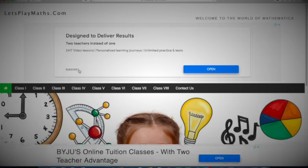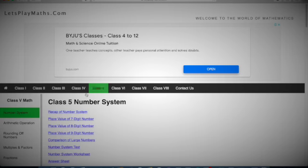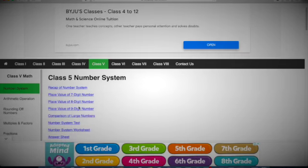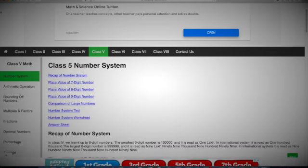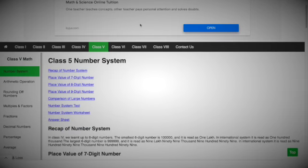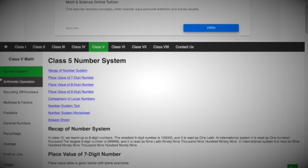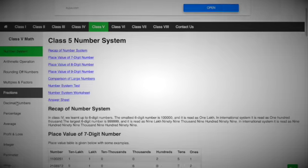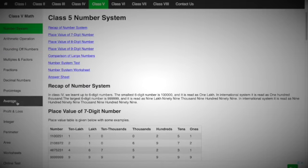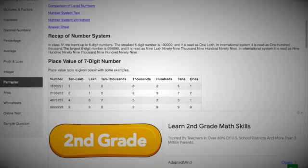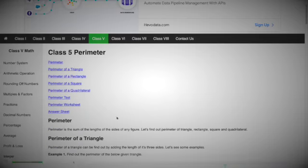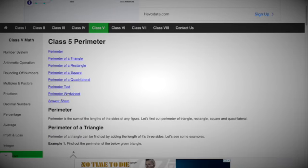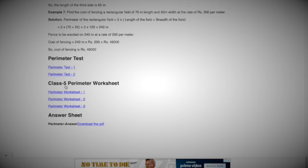Then a website will open. Select your class at the top. Now you can look at the chapters you have in your book. So if I want to study perimeter, I'll click on it. Then I can click on any of them. For example, I want to get a perimeter test.